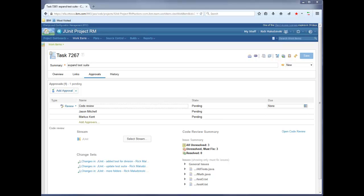Generally, several work item types, such as defects, tasks, and enhancements, involve code changes and require approvals. We'd want code review to appear for all of these work item types. Now, let's walk through how we set this up.